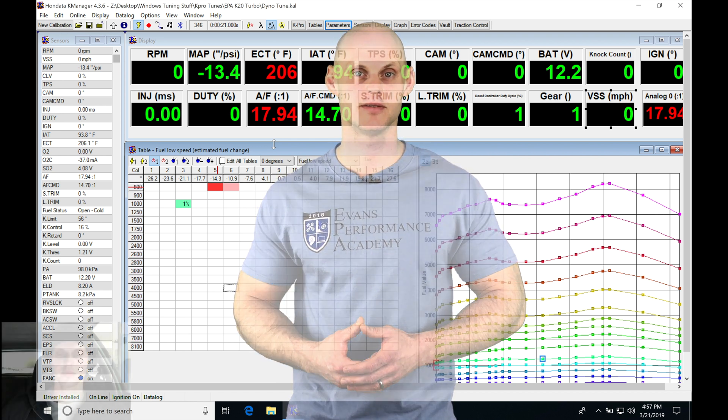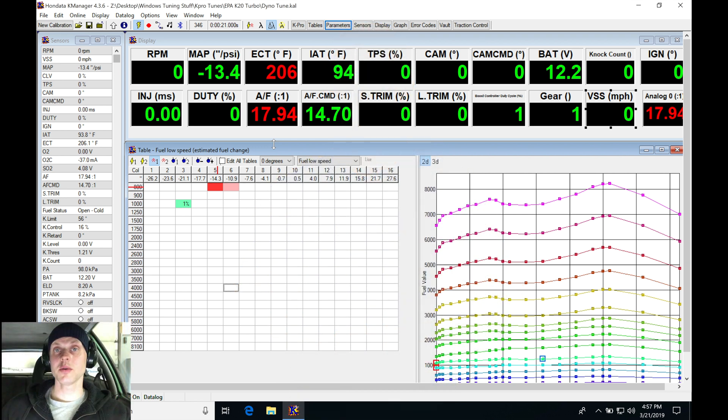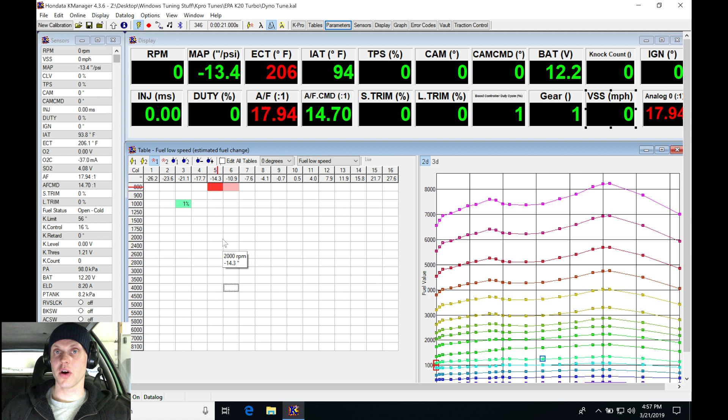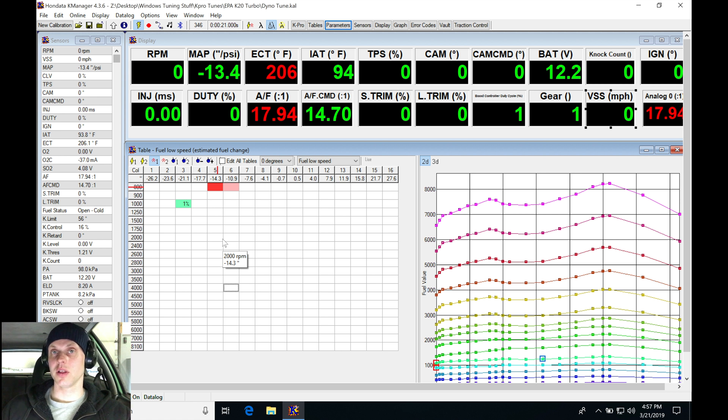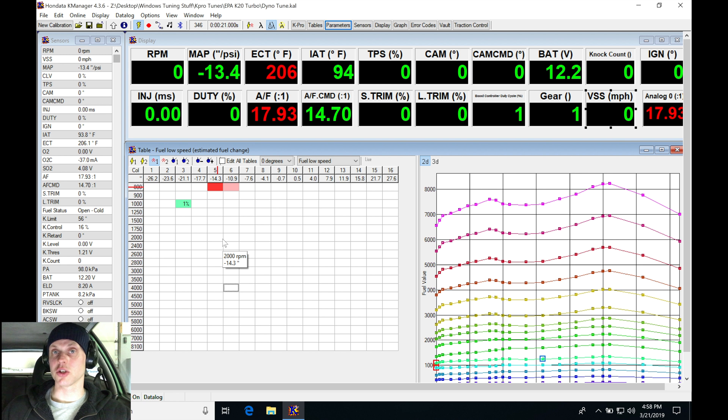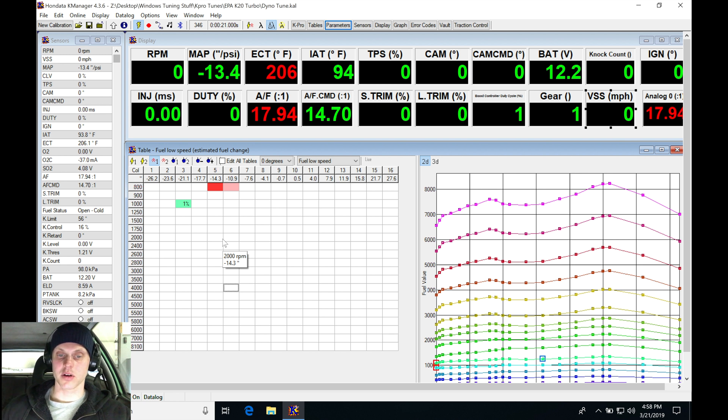Welcome to part four of our live training session. Here we're going to be taking a look at how to do our boost control tuning with our turbo K-series using the Honda K Pro. In the last video we optimized our high cam operation for fuel, spark, and cam angle, and we set our V-tech point. Now we're ready to turn up the boost past the wastegate spring and have our K Pro open.